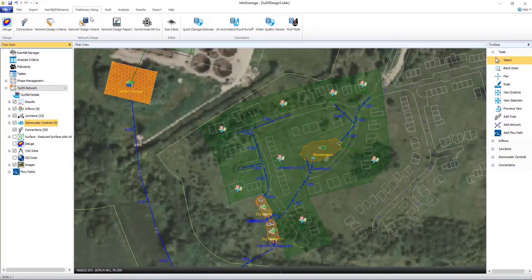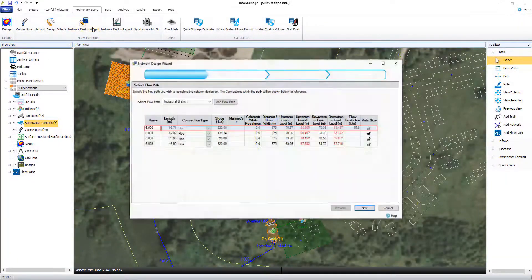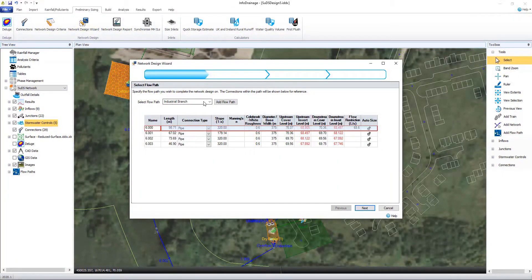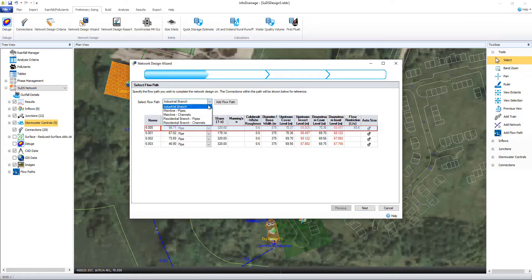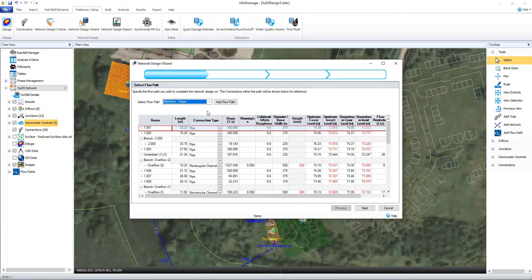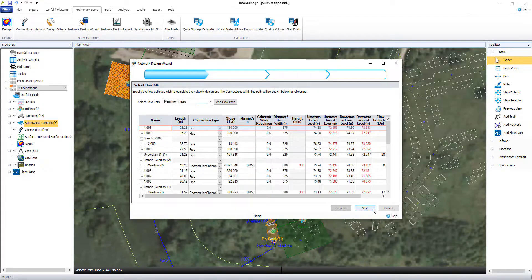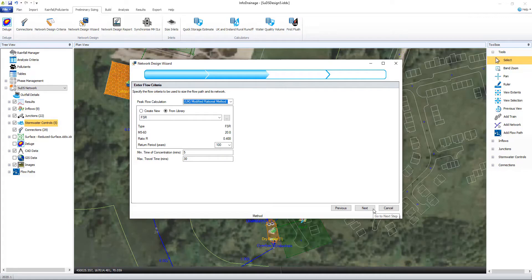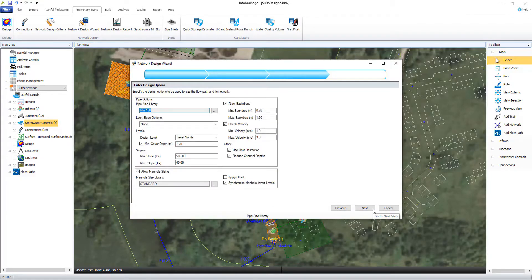The flexibility within InfoDrainage supports you from conceptual to detailed design. InfoDrainage has been created with an intuitive interface using a modern ribbon toolbar to help guide the user through typical workflows.